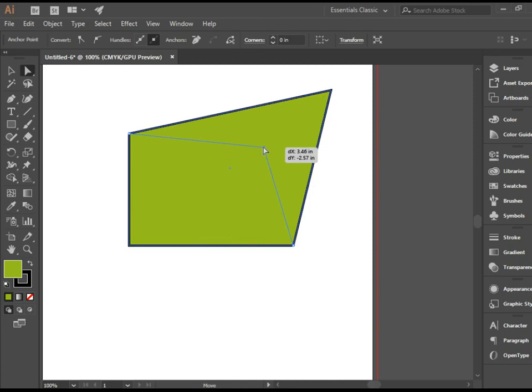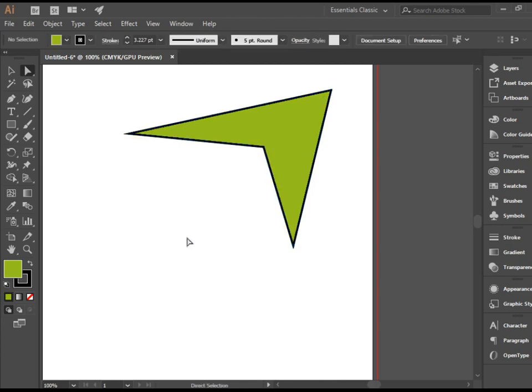And you see it's tremendously helpful. You can create new shapes out of a shape you've drawn. I hope you enjoyed this video. Thank you for watching.